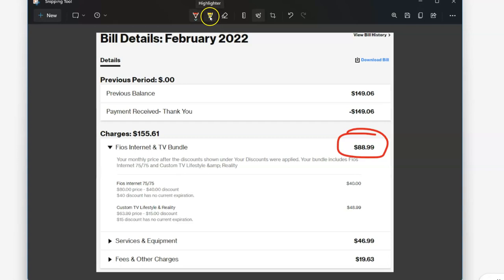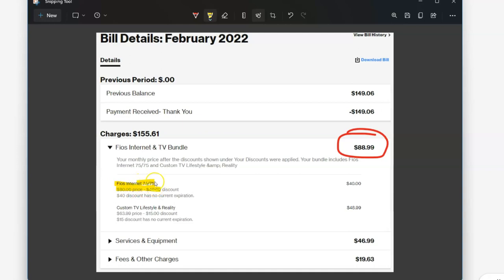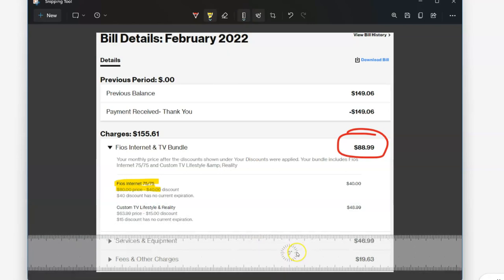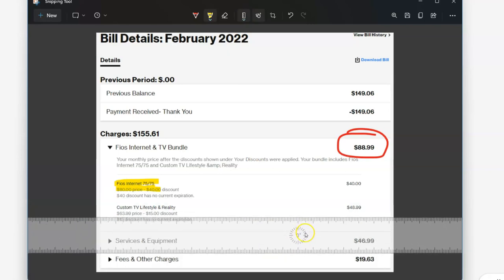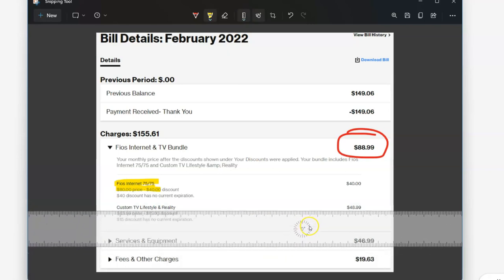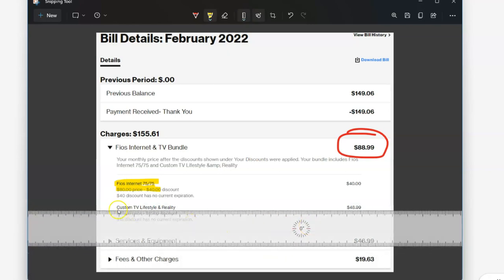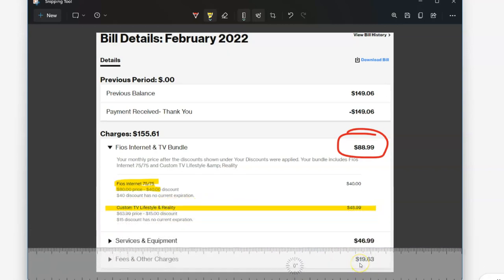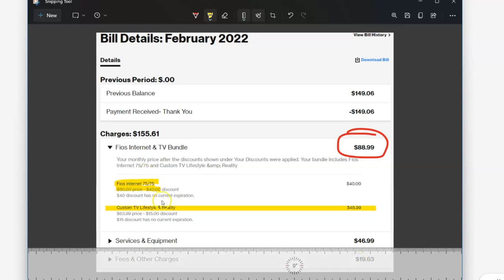But you notice when you're highlighting something, it can go a little off kilter. So what I also like to use is grab this ruler tool. And that way, if I wanted to highlight something like this, I can just take my highlighter and take it nice and straight across the ruler there. And that way I get a really nice and clean line.